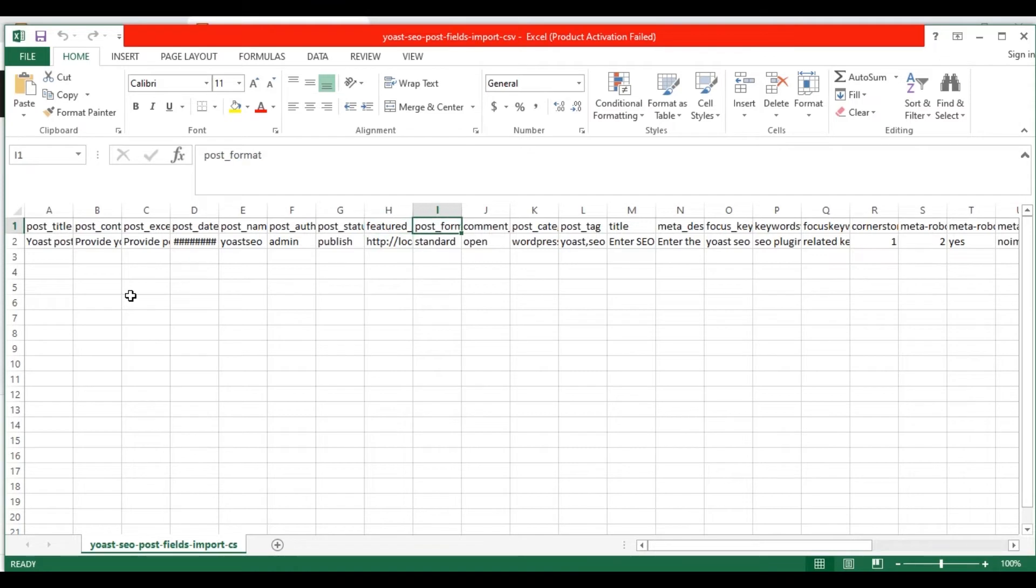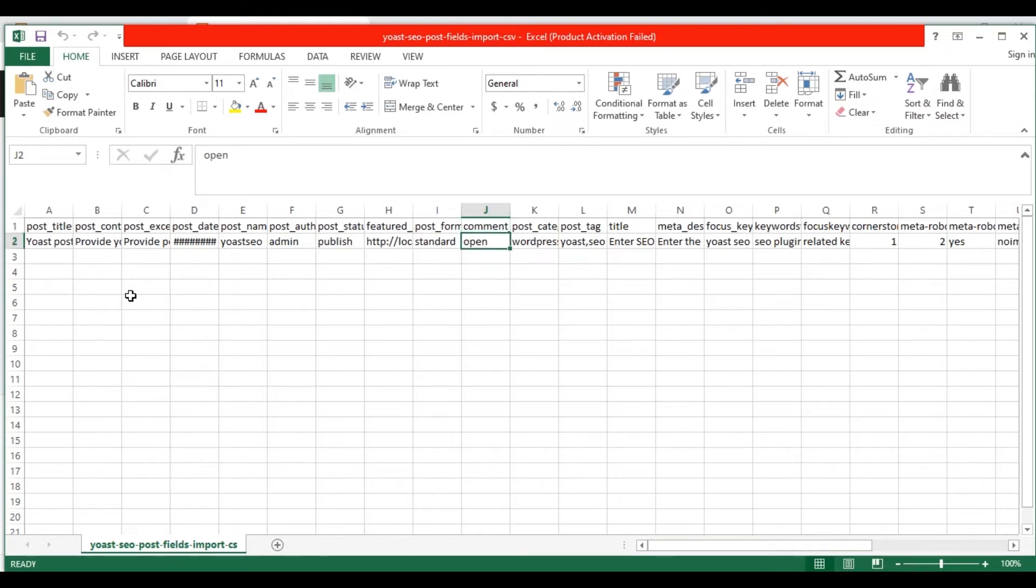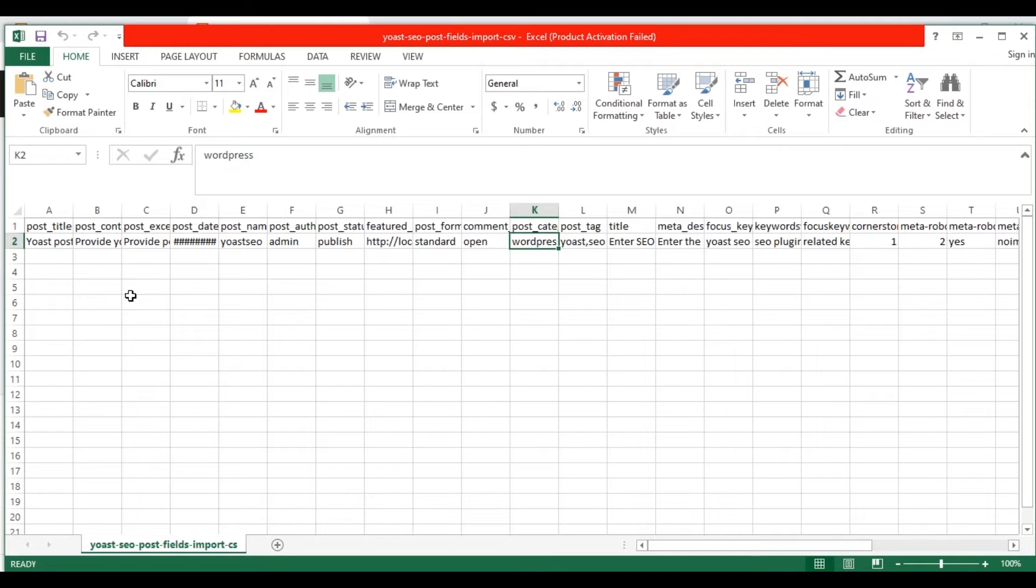In the post format field, provide your post format value. In the comment status field, mention the value open or closed. In the post category field, mention the post category value. You can separate multiple categories in comma separator. In the post tag field, mention the post tags in comma separator.